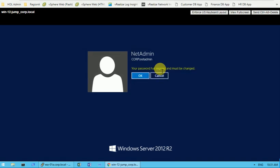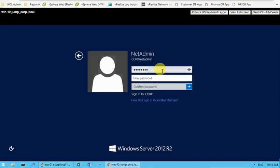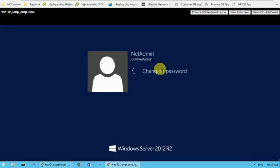Now it is asking me to change the password — your password has expired and must be changed. I'll press Enter and type a new password. I need to make note of it somewhere so I can remember it. The password has been changed successfully, so let me click OK.